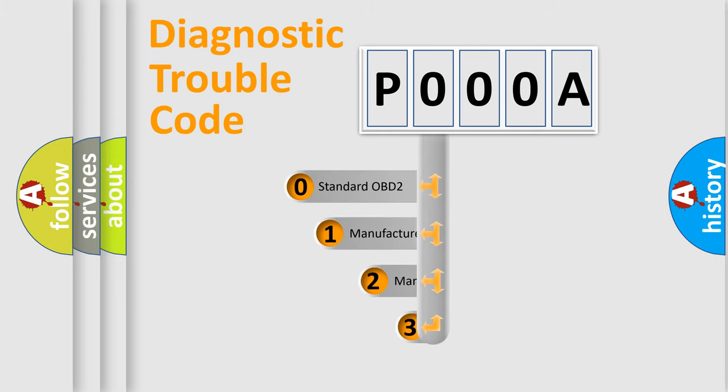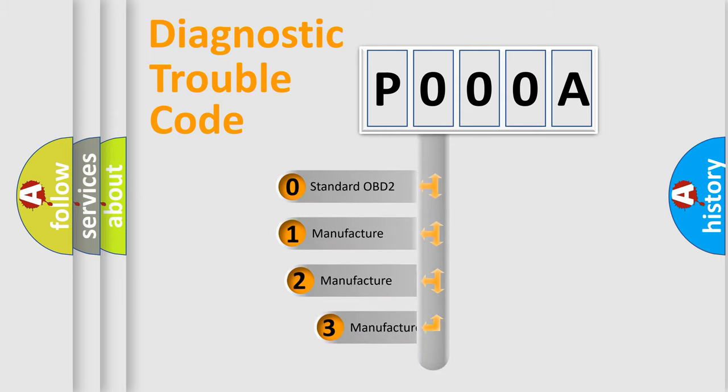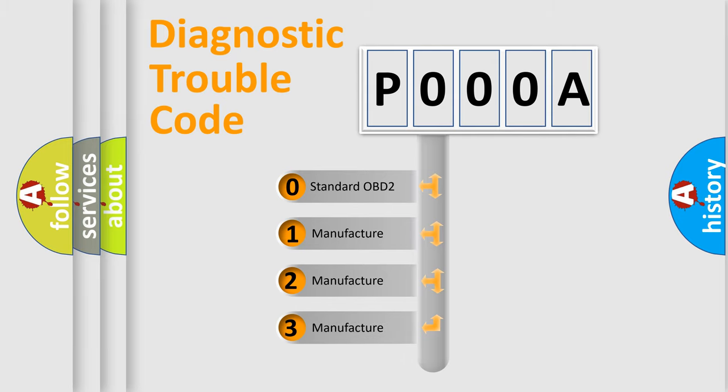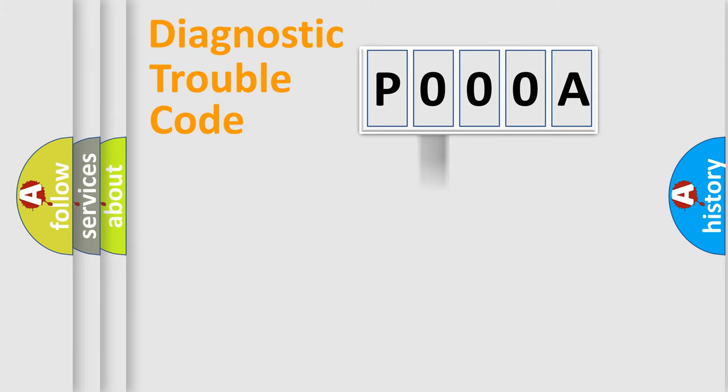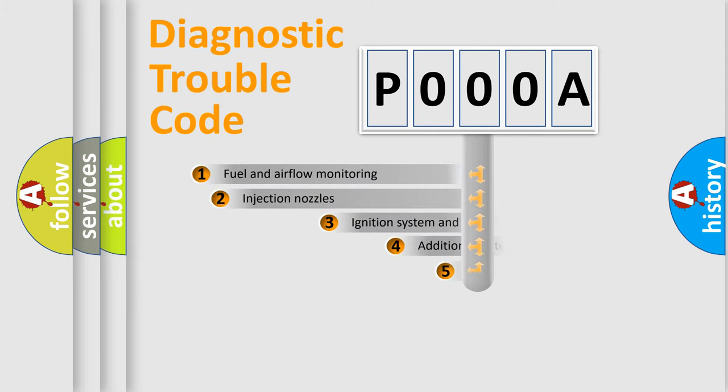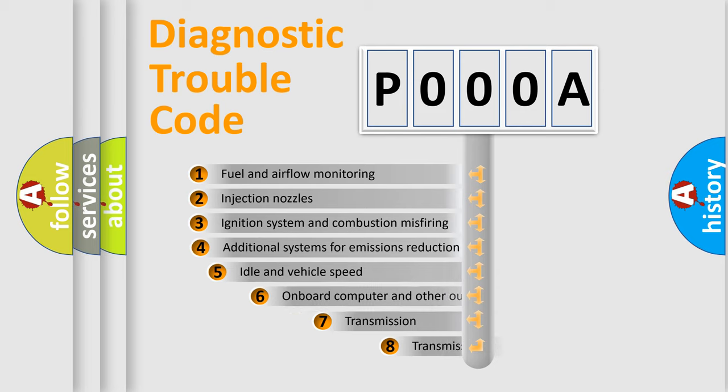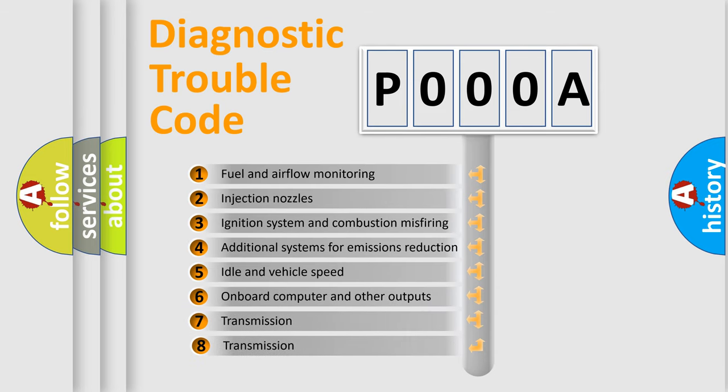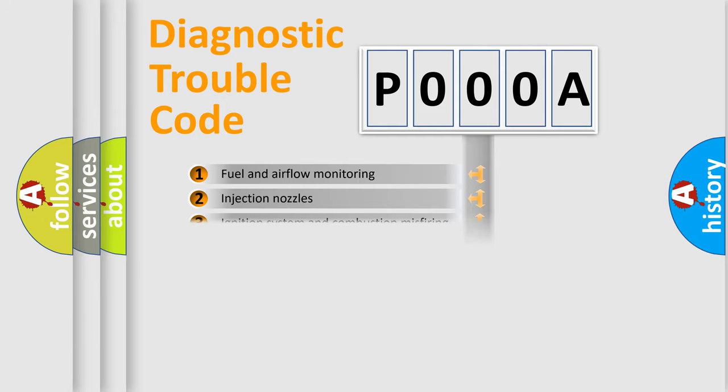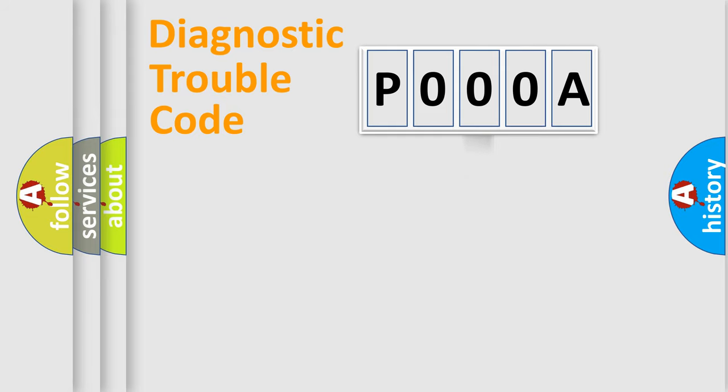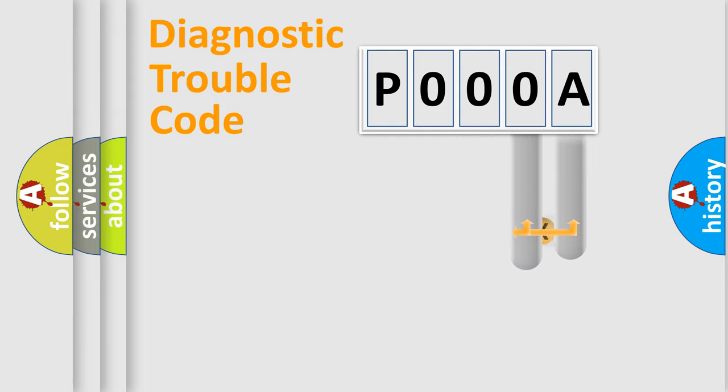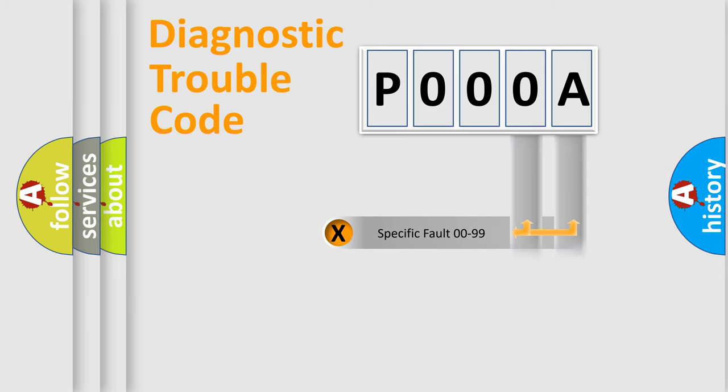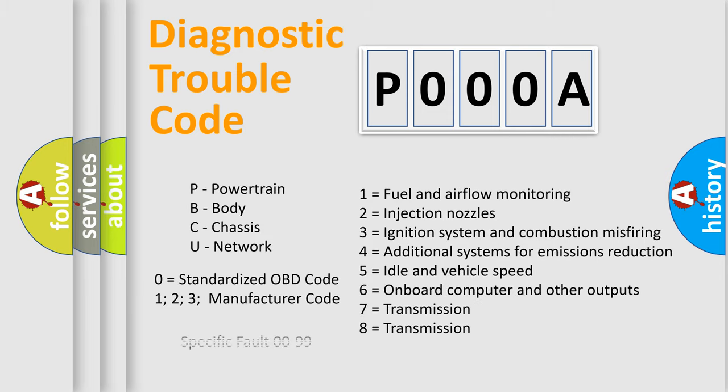If the second character is expressed as zero, it is a standardized error. In the case of numbers 1, 2, 3 it is a car-specific error. The third character specifies a subset of errors. The distribution shown is valid only for the standardized DTC code. Only the last two characters define the specific fault of the group. This division is valid only if the second character code is expressed by the number zero.